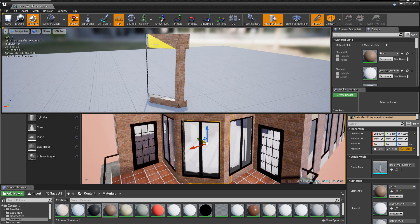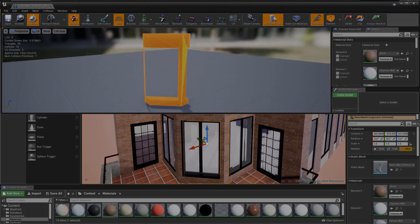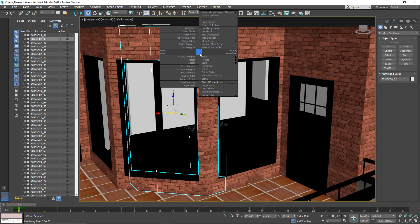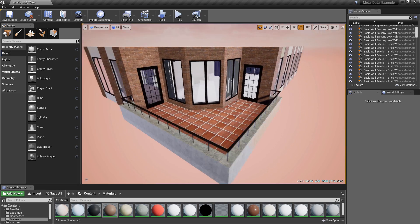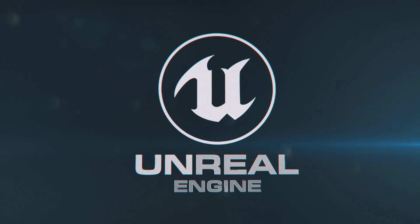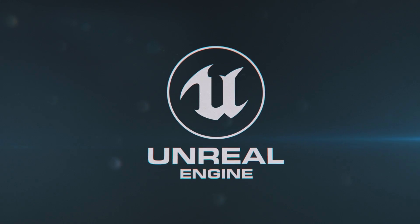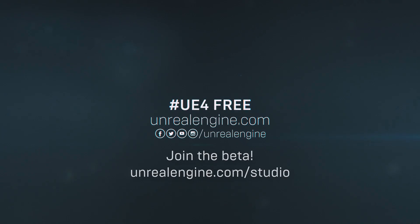This simple and efficient toolset greatly reduces the need to hop between modeling packages outside of Unreal, therefore helping to further streamline and speed up your real-time workflows.